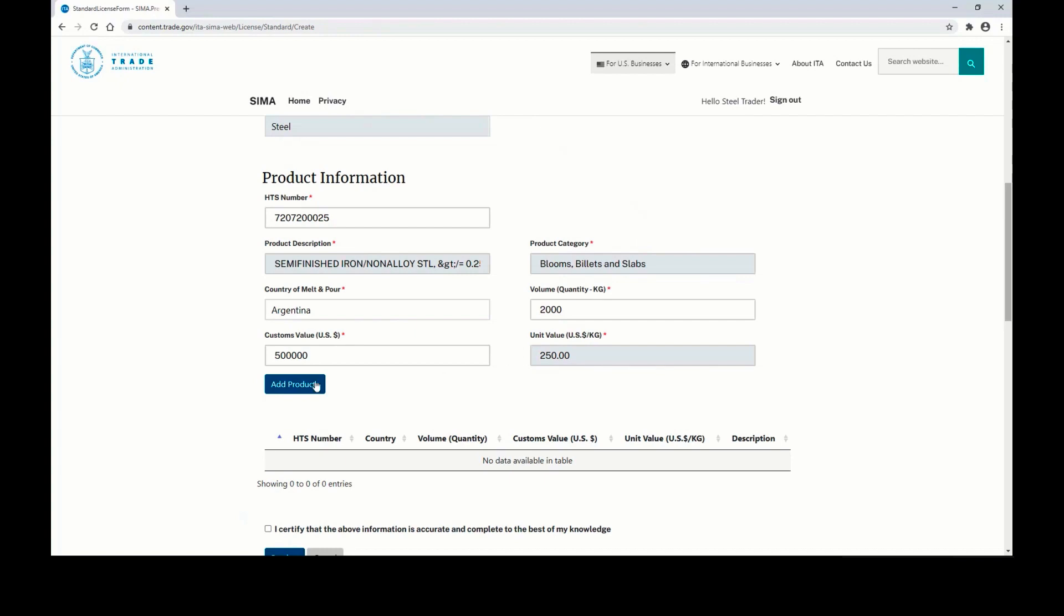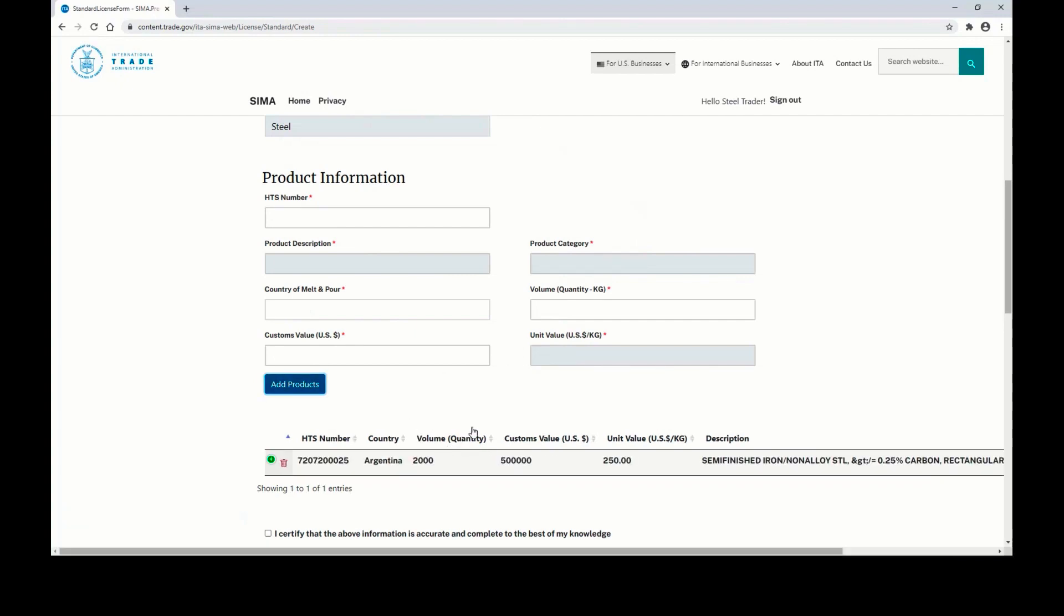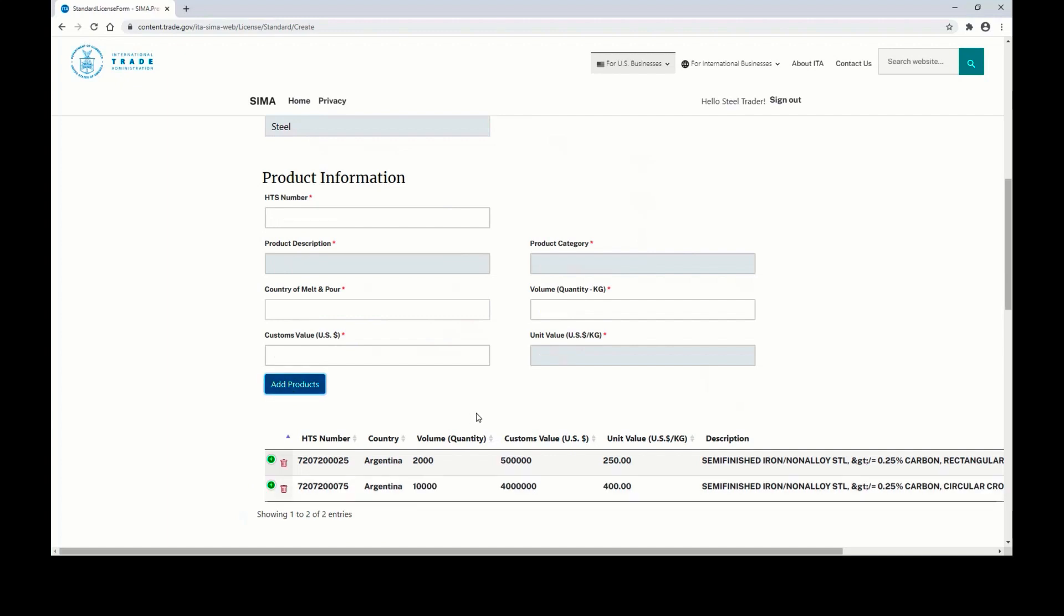You can click Add Products to add this product to the license. Once you have added your product, you can enter new information, click Add Products, and you will have multiple products added to the same license.